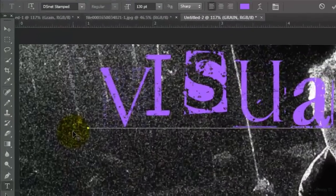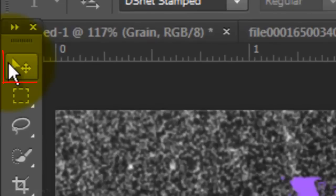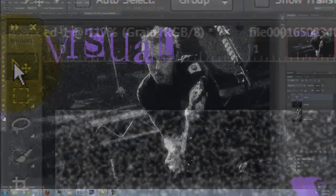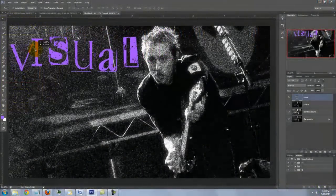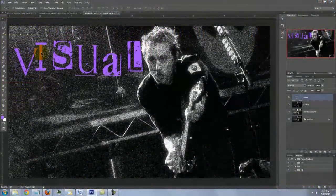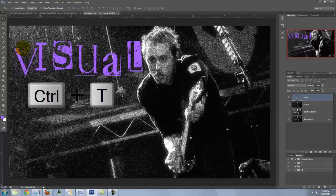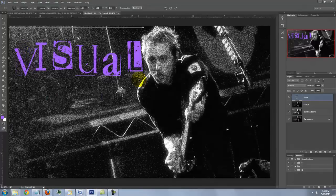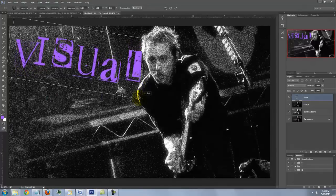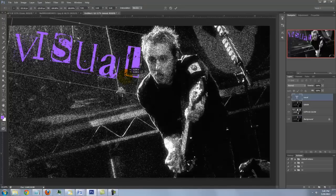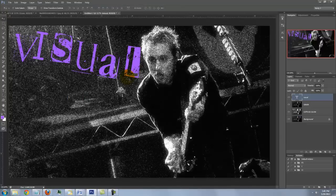Type out your text. To reposition it, open your Move Tool and move it. To rotate it, use your Transform Tool. Then, press Enter or Return to accept it.